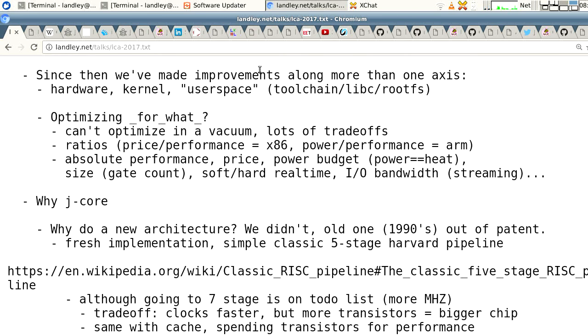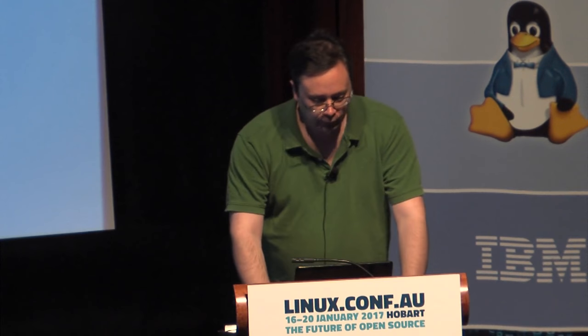Since then we've made a lot of improvements along more than one axis. We have improved the hardware, we have improved the kernel, we have improved the user space — by which I mean the tool chain we're building with, the C library we're using, and the root file system we're putting together. And we actually built a community around this, which is something that seriously needed improvement. That web page still needs more work, but we've got a decent mailing list now. There's an IRC channel on Freenode — you can find it all on jcore.org.